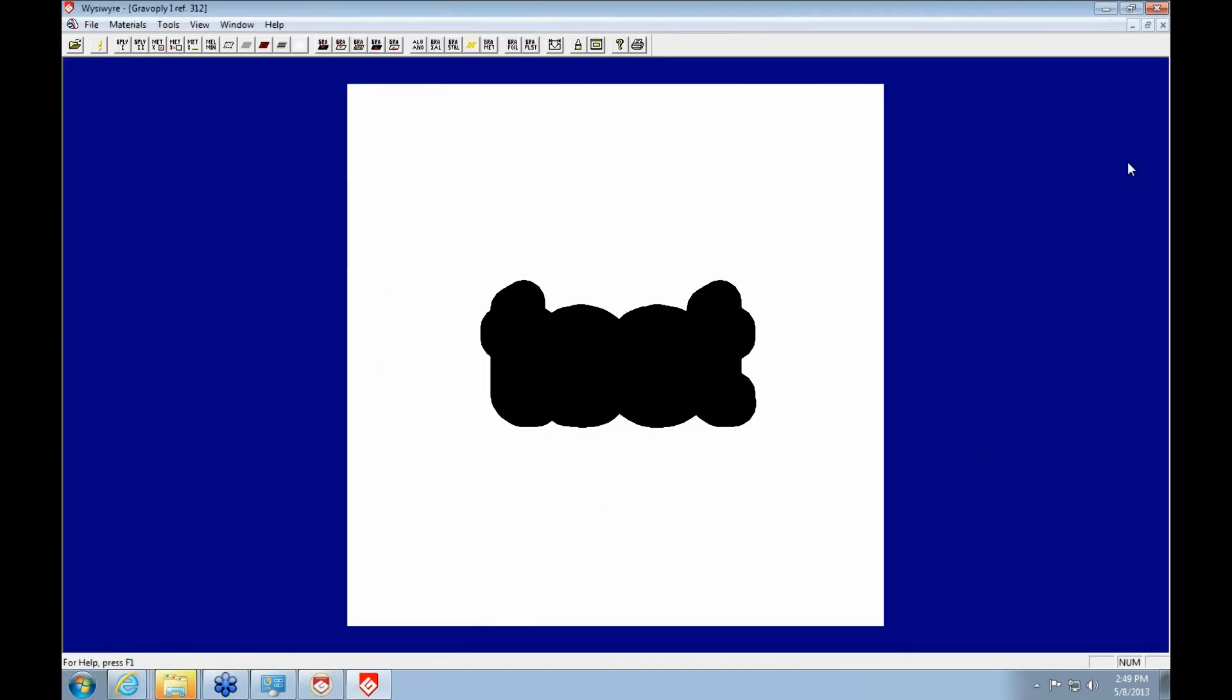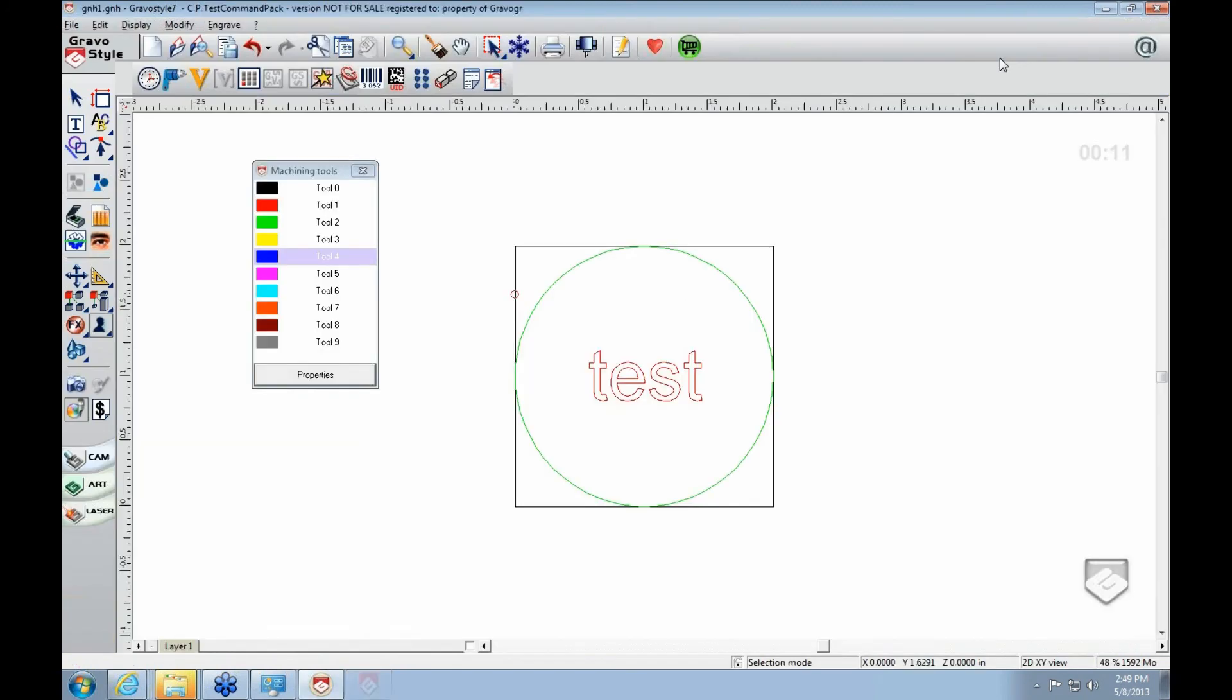See how Test is big and fat looking, and it just doesn't look right, because it's got the wrong tool assigned to it. So to change that, we'd go to our blue tool, which is the test.